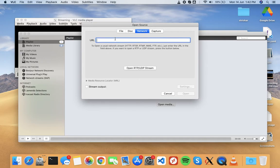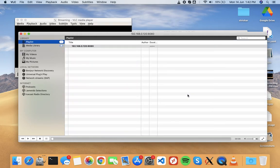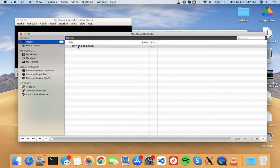Here type HTTP colon slash slash your server IP, 192.168.0.120 colon 8080. That's it, open, and now double click on it.